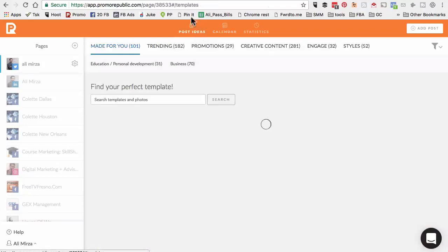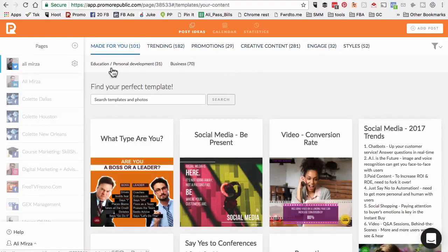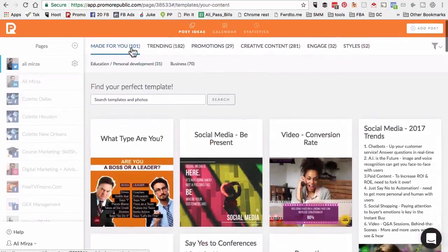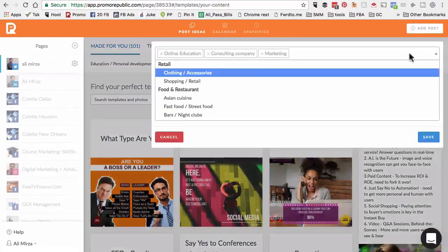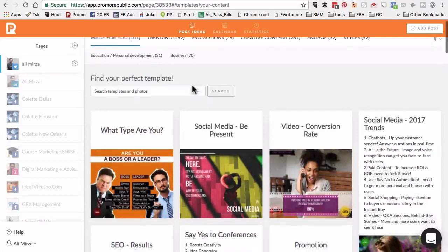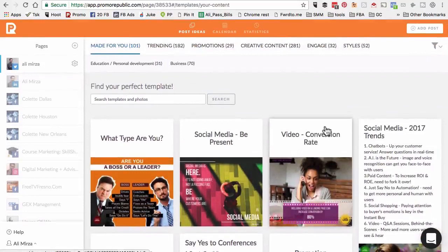Now let's go to the most important part of this tool, the post ideas. This has several subsections. First of all, made for you. Depending on the topics or categories I selected for this social media channel, here is all the content made for me for my Twitter account.